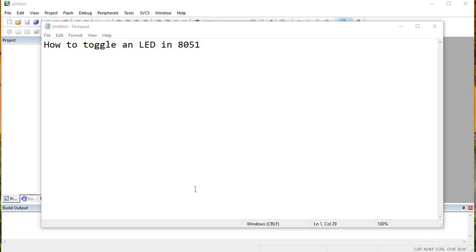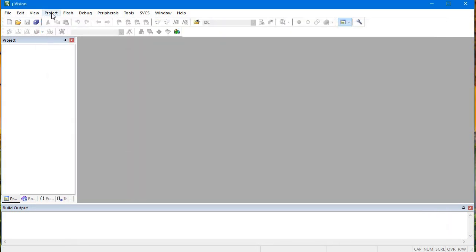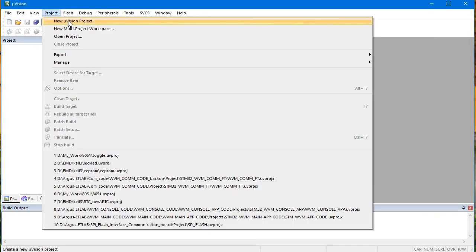Hello guys, this is Pawan from Embrytronix. Today I will tell you how to toggle an LED in 8051. I will start with how to make a project in Keil microvision.